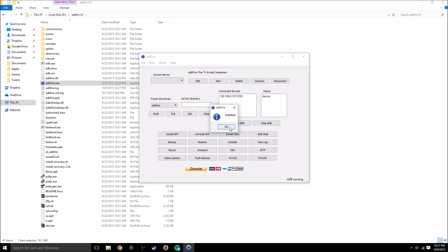Alright, so hit OK. And that's now installed. So now let's go back to the Fire TV.